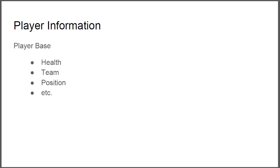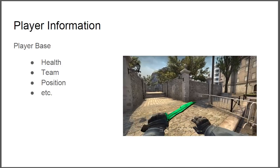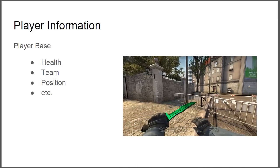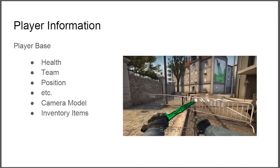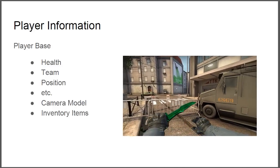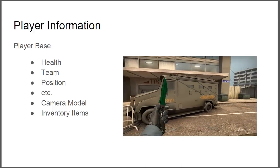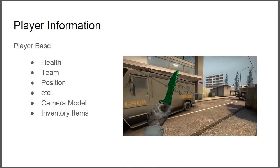Let's start off with what we know already. We know about the player base, basically the information about the player: health, team, position, etc. We also can have the camera model, basically the model in front of the camera.